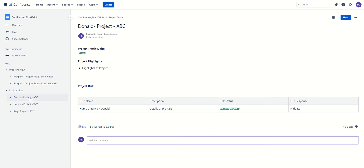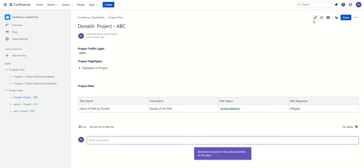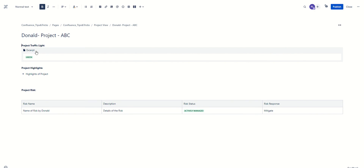There is one challenge this macro faces — for example, if you have both a project traffic light and a project risk register, and you want to pull that information and create a consolidated view of both traffic lights and a consolidated risk register, we face a challenge. The excerpt macro can only be included once — that means if you add multiple excerpt macros, the excerpt include will only pick the one listed at the top of the page.